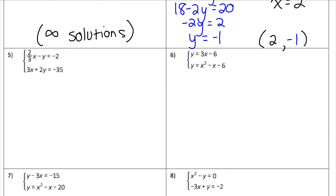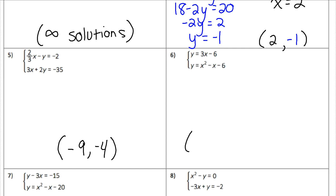Numbers 5 and 6 are similar to ones we've already done, so let me give you the answers so you can check your work. Number 5 comes out to negative 9, negative 4. And number 6 is one of those quadratics, so it comes out to two solutions: 0, negative 6 and 4, 6.